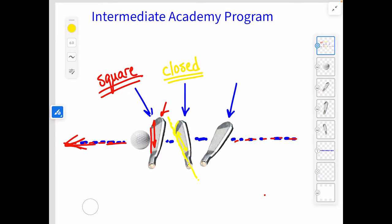A closed face is going to result in that ball initially traveling to the left first. For a lefty, it would be traveling to the right first. That ball can either turn to the right or turn to the left, but at least it's going to start off on the line where the club face is pointing.